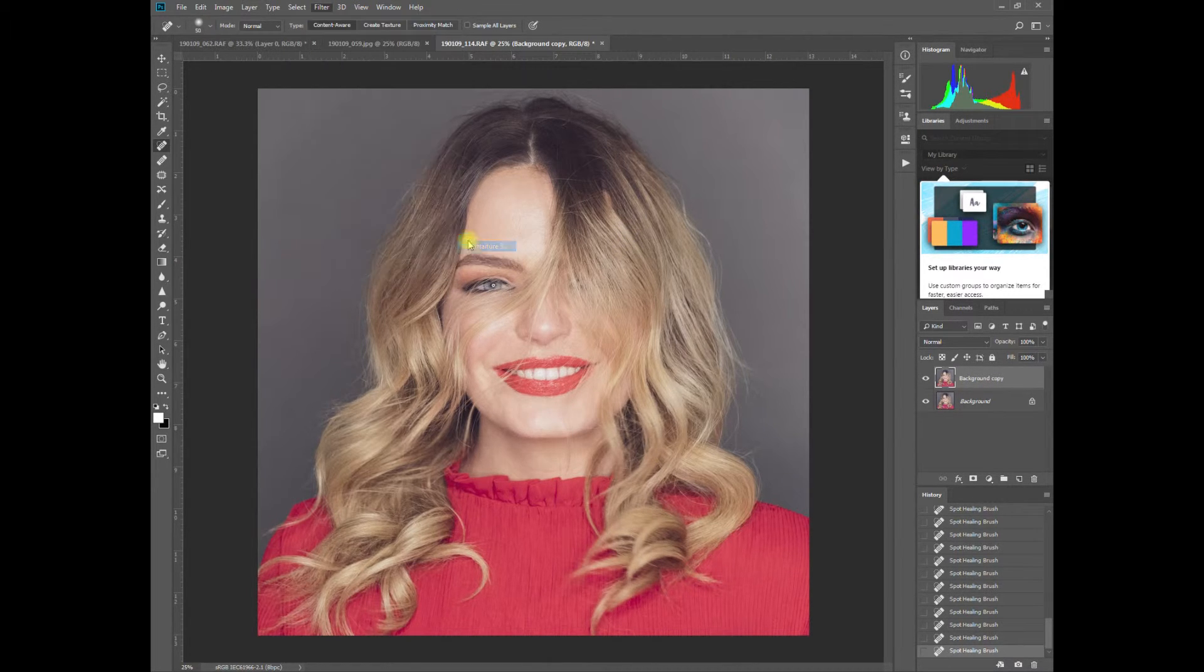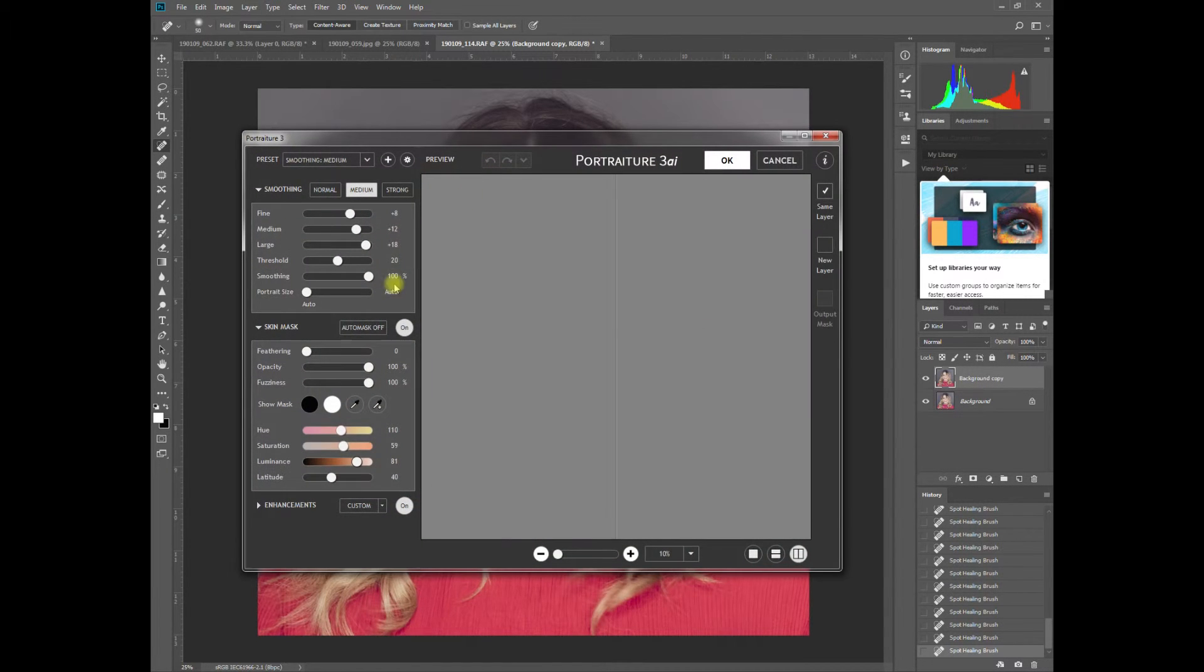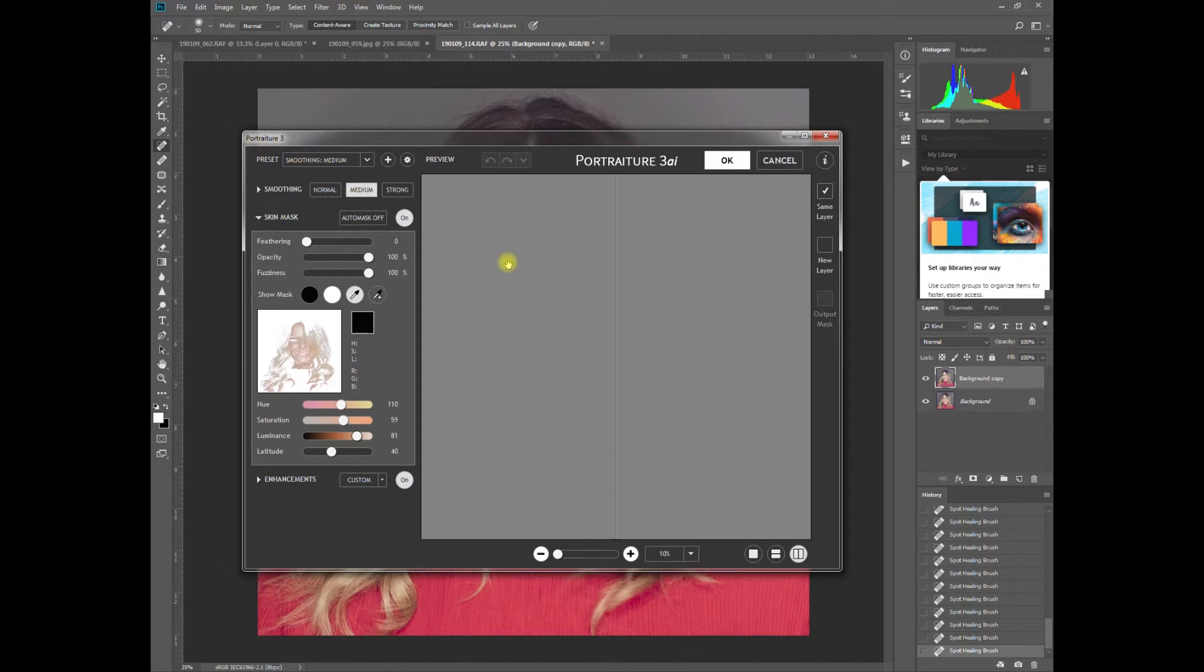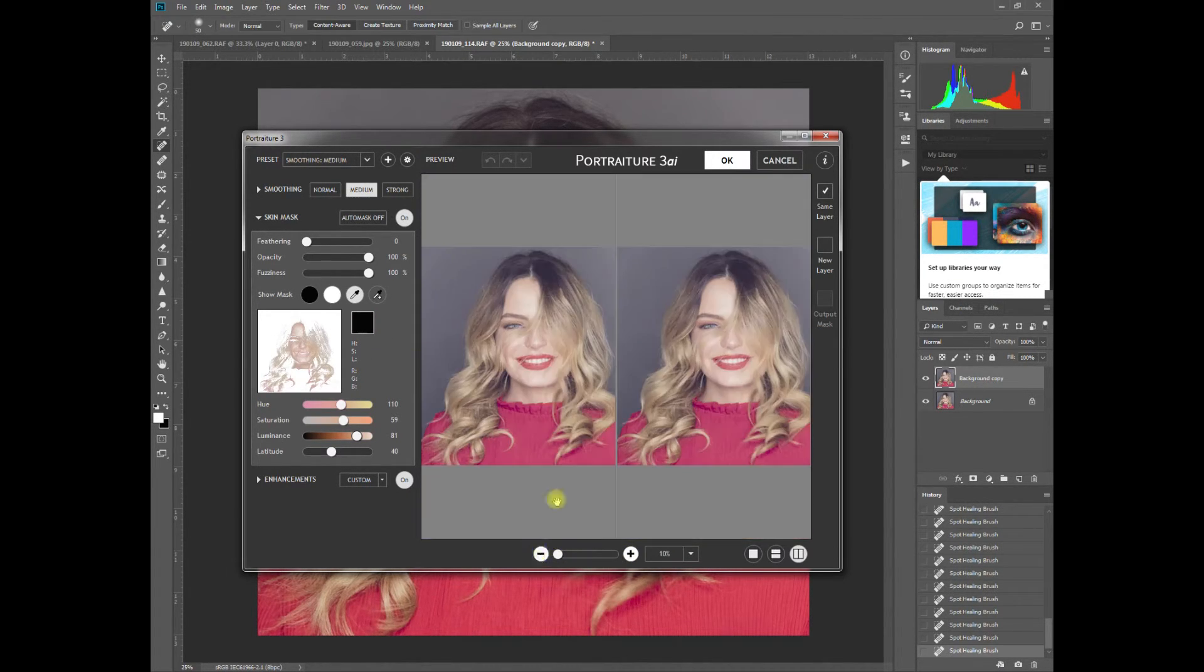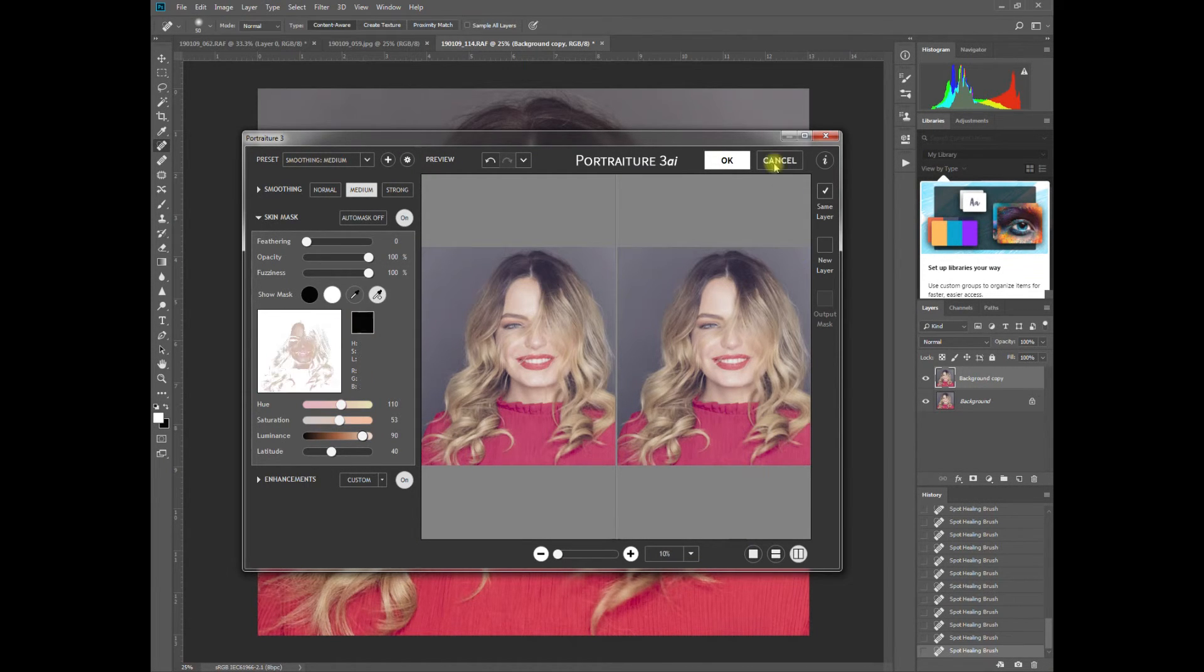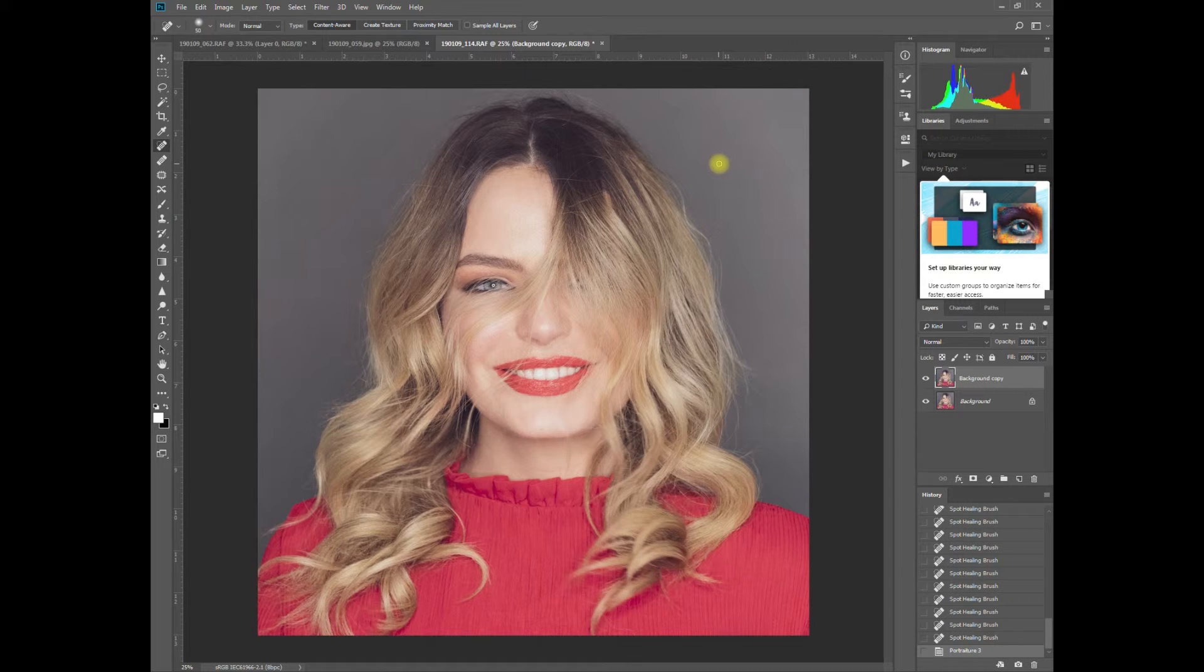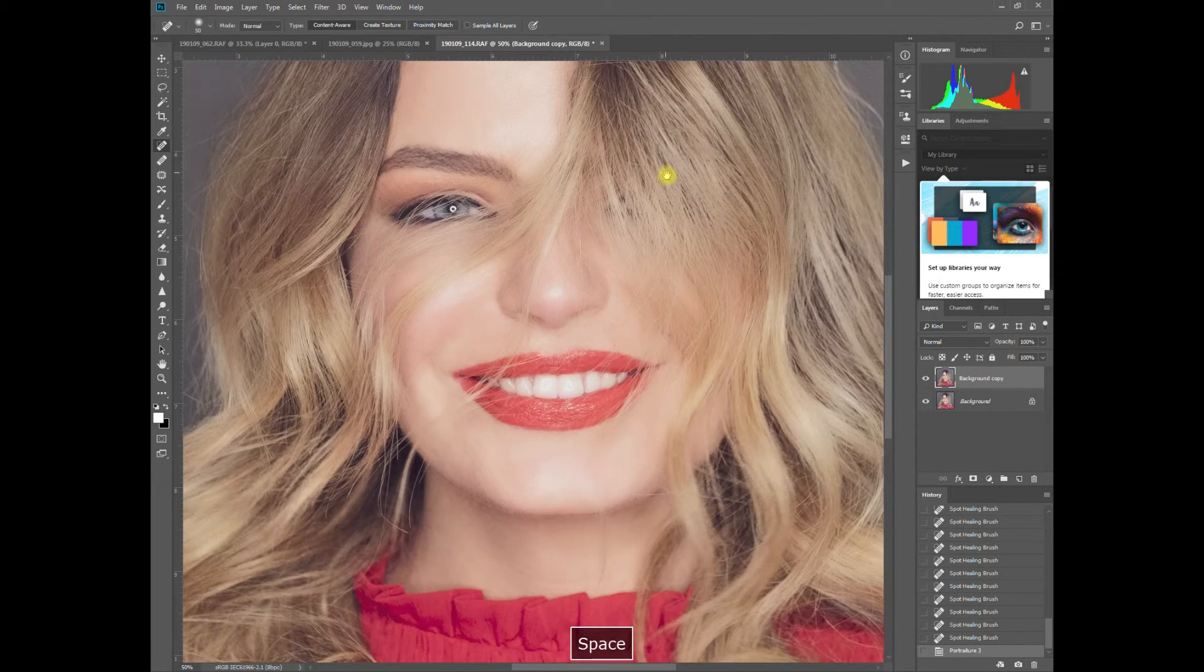I use Portraiture to clean the skin up a little more. This is the latest version. You just hit the skin option. You can see the mask here showing where it appears. Hit OK.